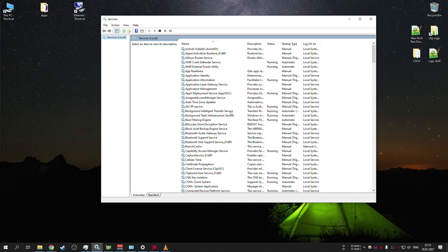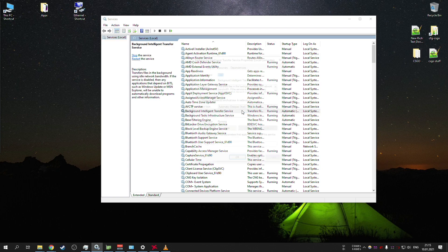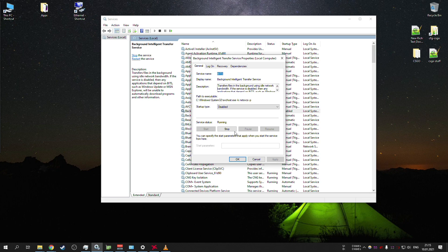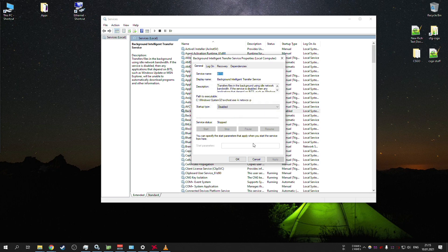What you want to do is find several services. One of them is background intelligent transfer service. You can see that most of the time it is running. What you want to do is go to startup type, disable it, apply it and then stop it.